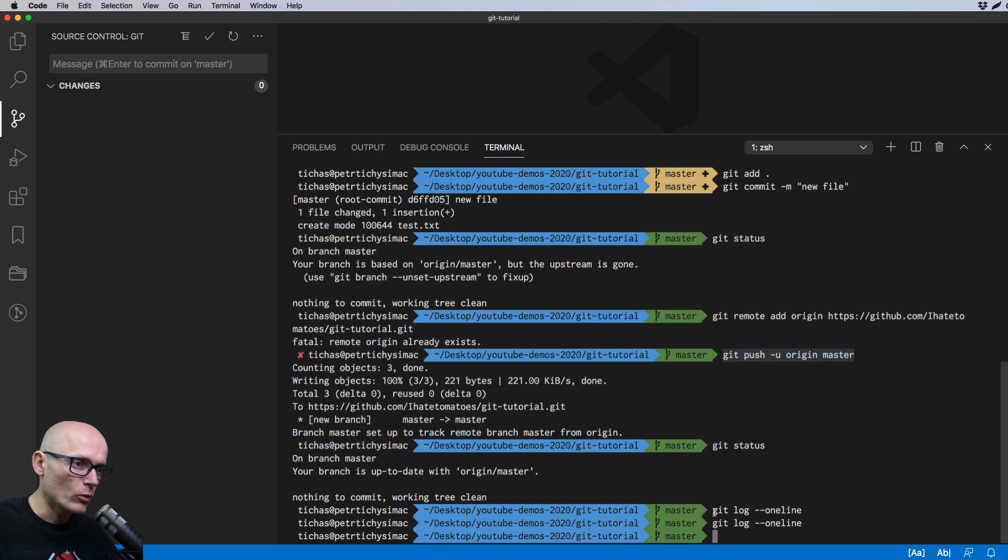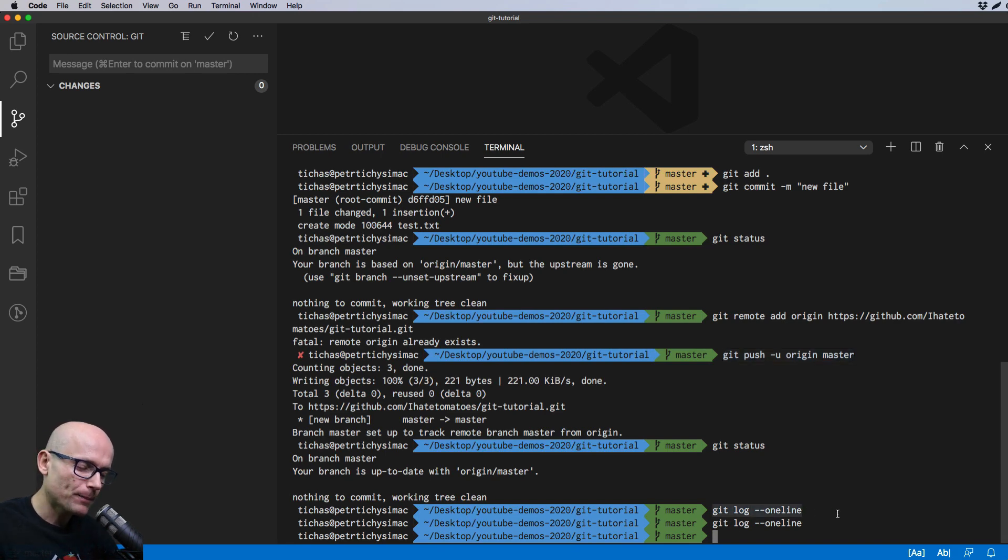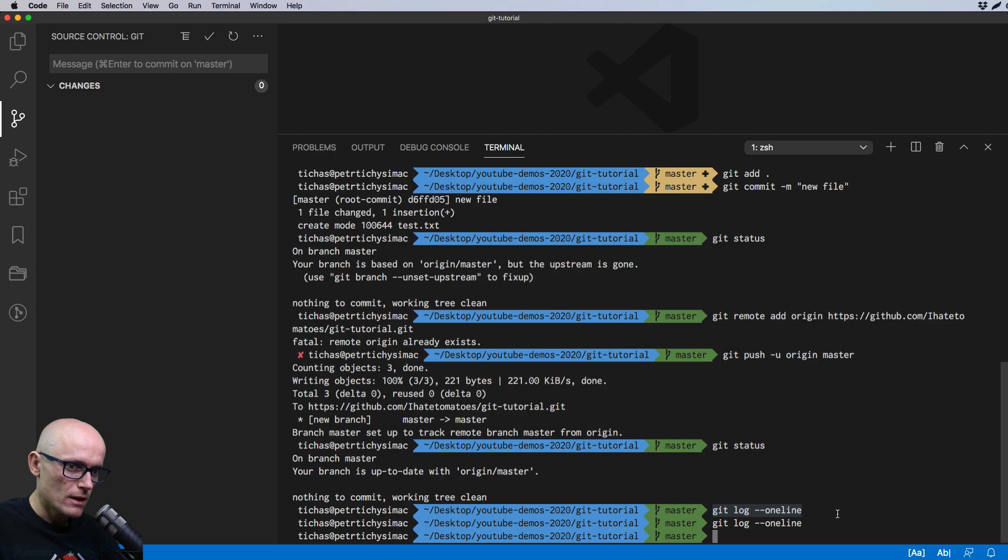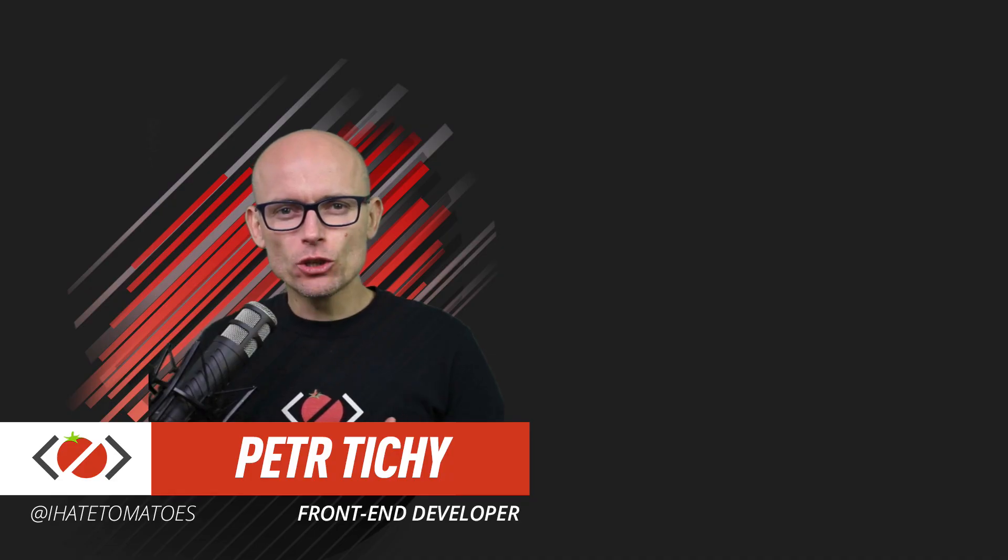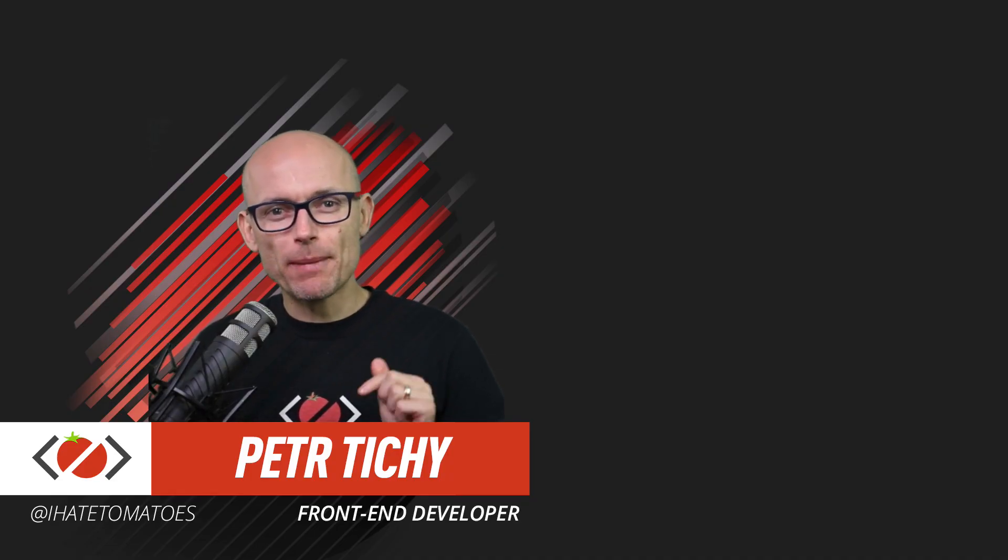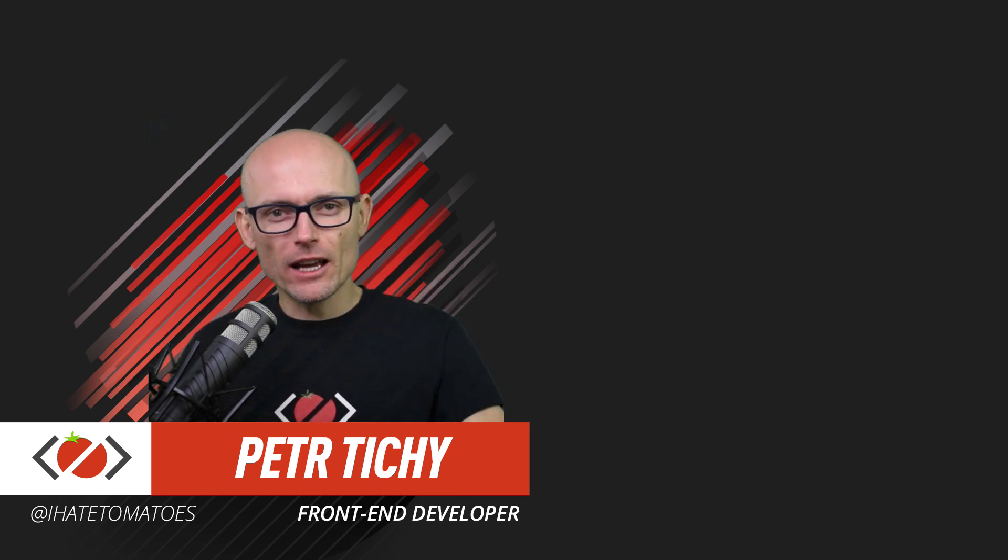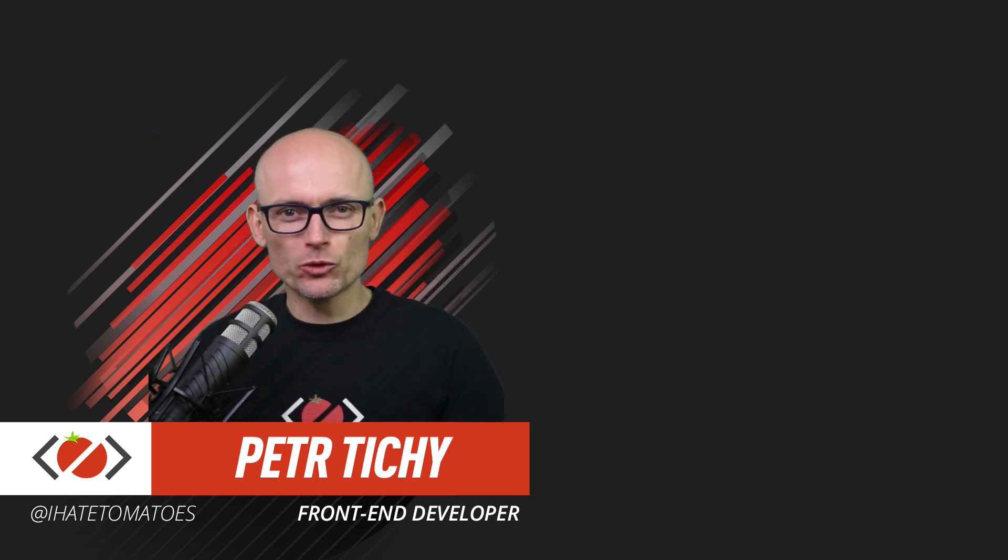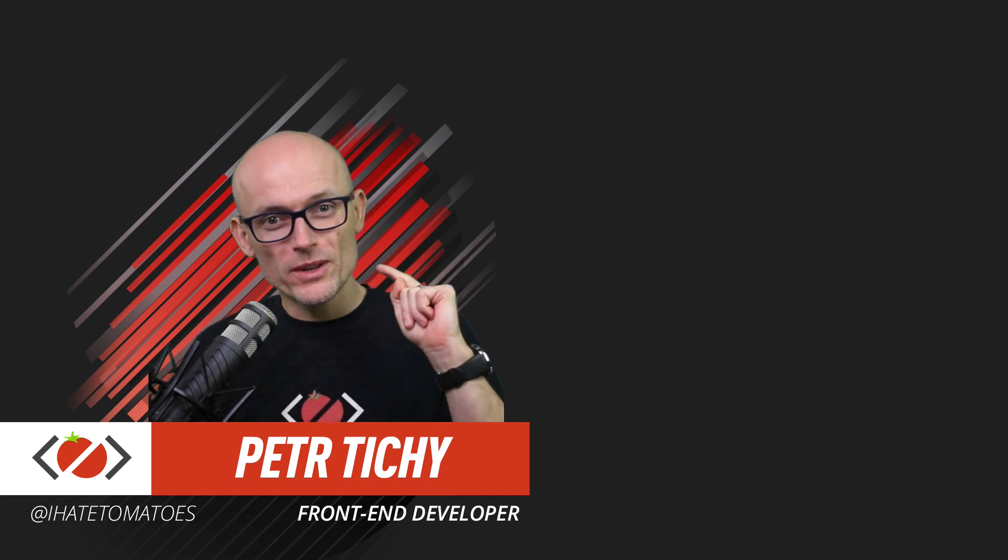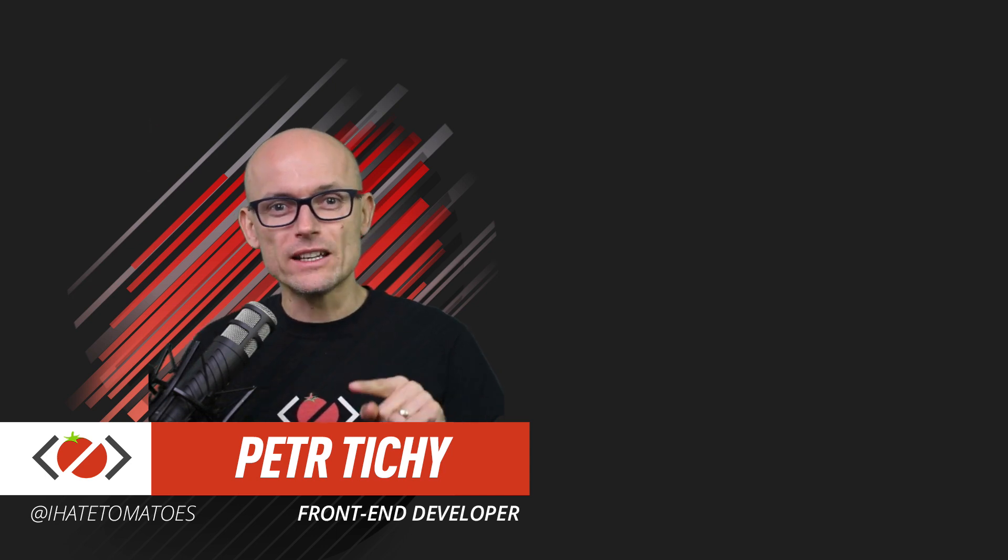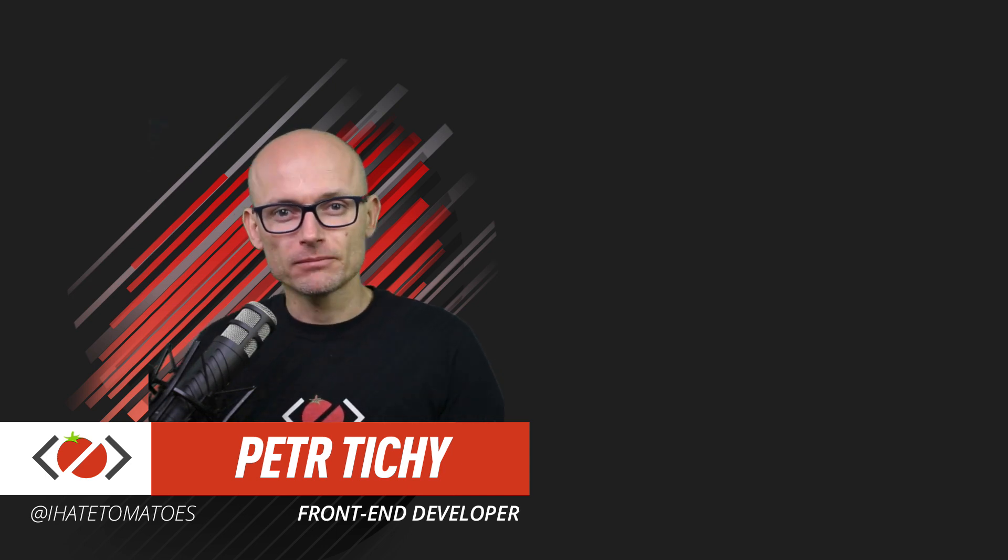And then at the end, we checked the log, the git log one line, where it gives you a nice view, nice one line view of all the commits on the repository. And that's it all for today. Hope you've enjoyed these basics of Git. And if you did, hit the like button, subscribe to the channel, so you don't miss the next video where we'll be exploring Git branches. Until then, happy coding.